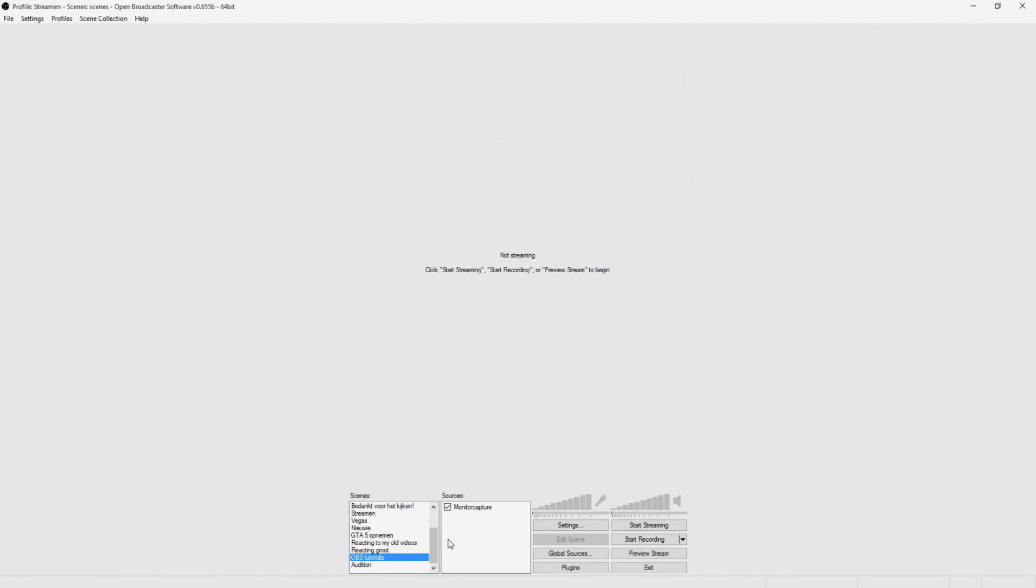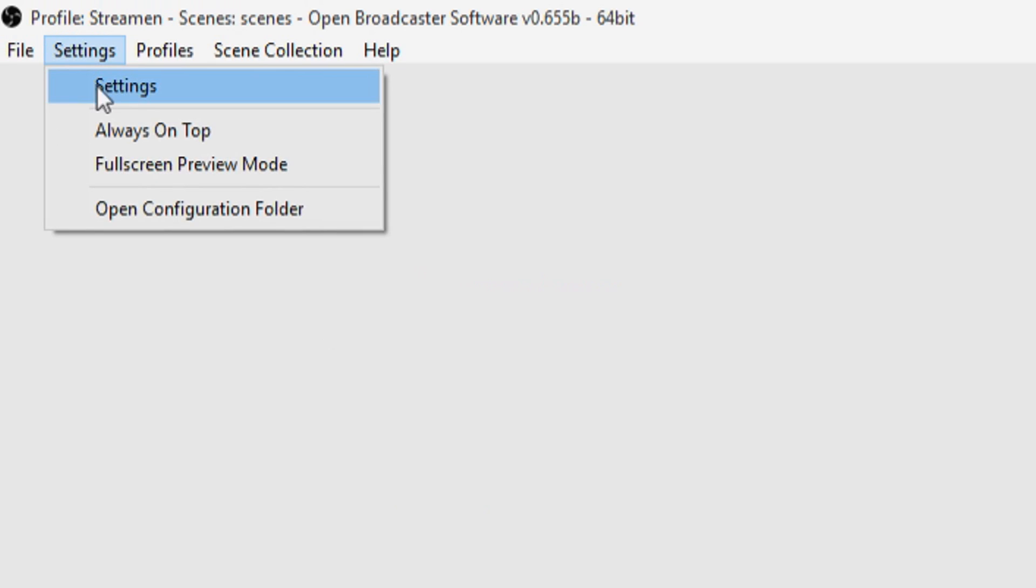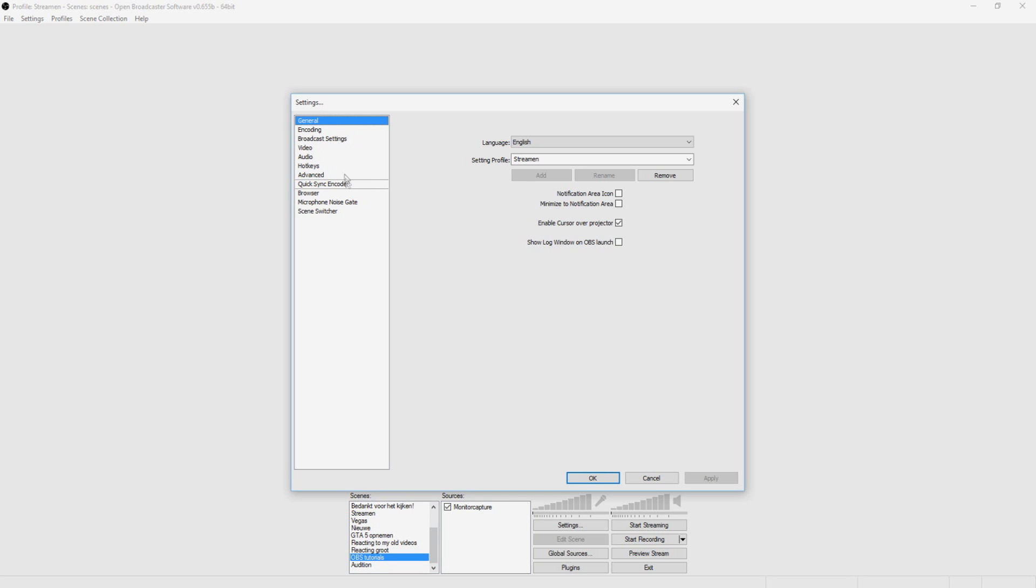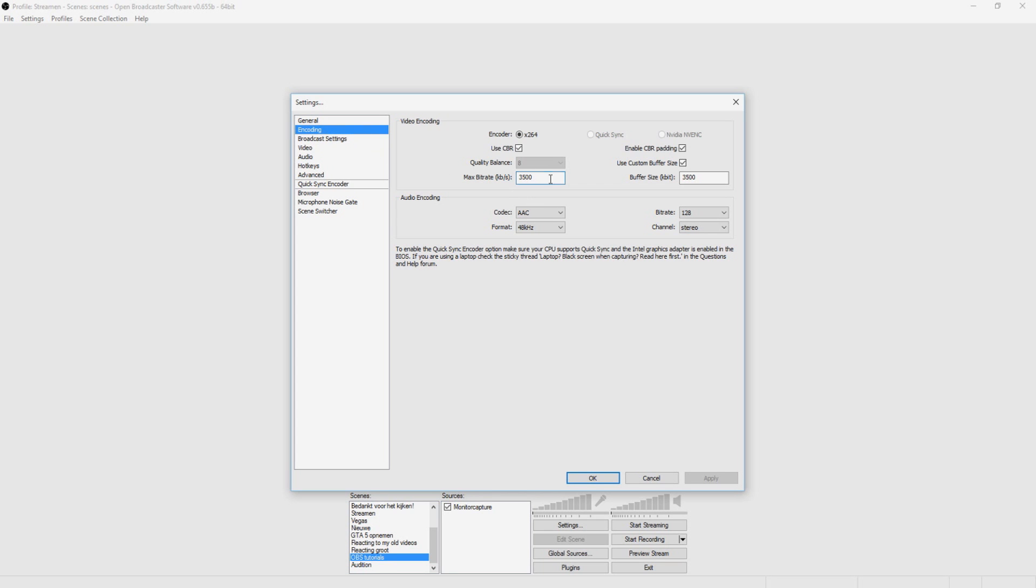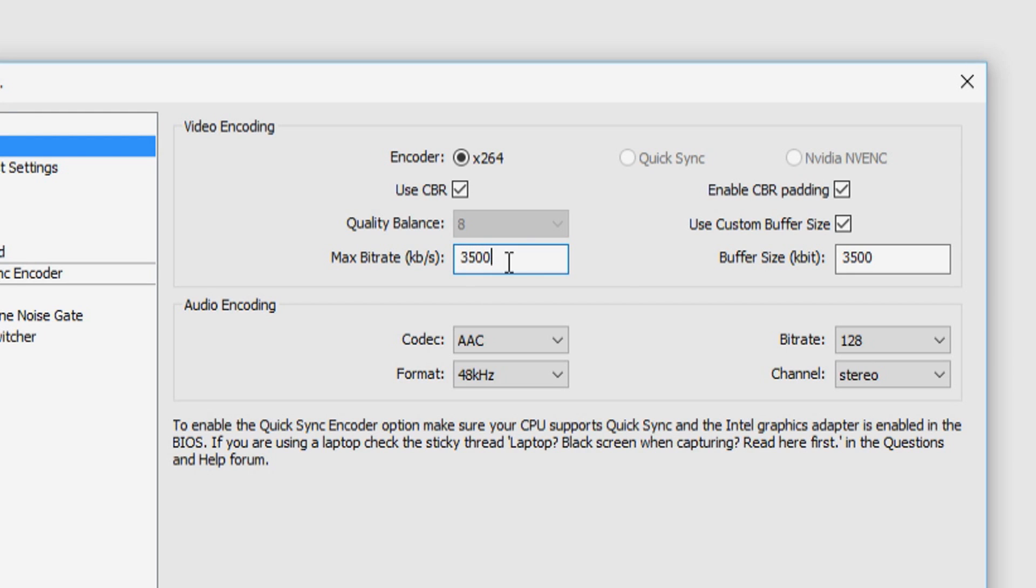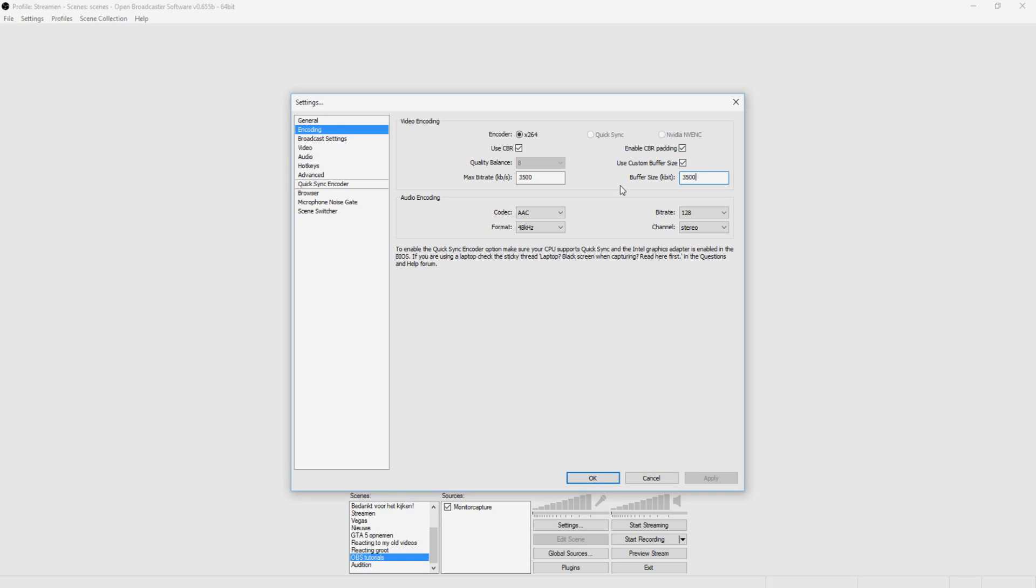Okay, so as you can see we're at OBS and the first thing you want to do is go to the settings tab and begin with the encoding tab. What you are going to put into this box is going to decide the quality of your stream. So the first thing you want to do is do a speed test on speedtest.net and keep in mind your upload speed. So let's say my upload speed is 4.5.